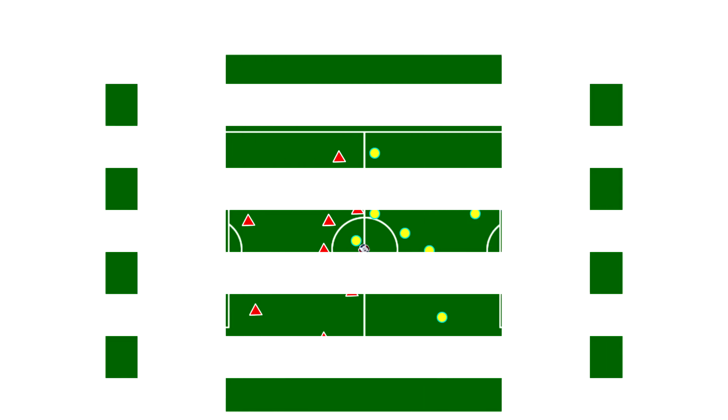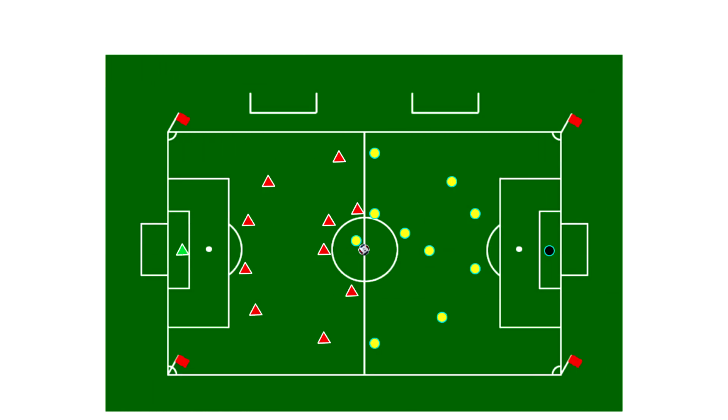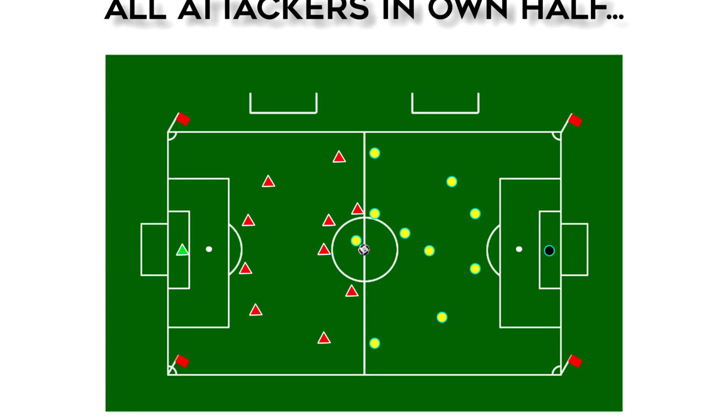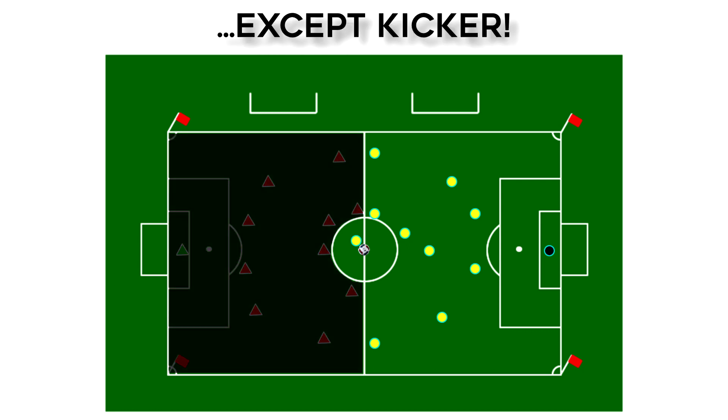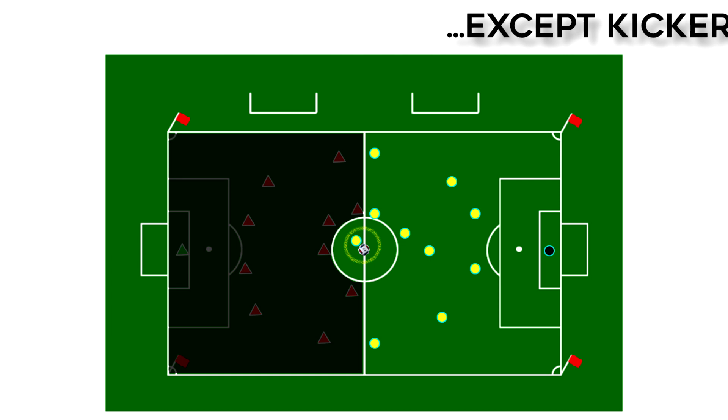In the taking of the kickoff, all of the attacking players must be in their own half of the field except the player taking the kick. That player is permitted to stand in the opponent's half of the field.